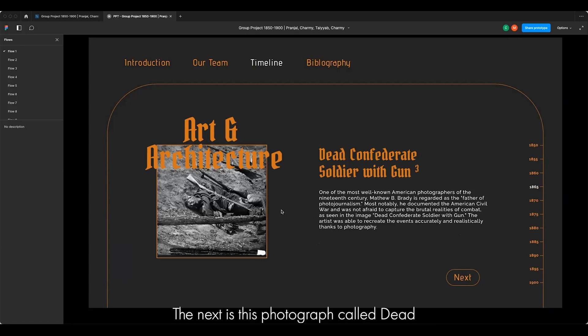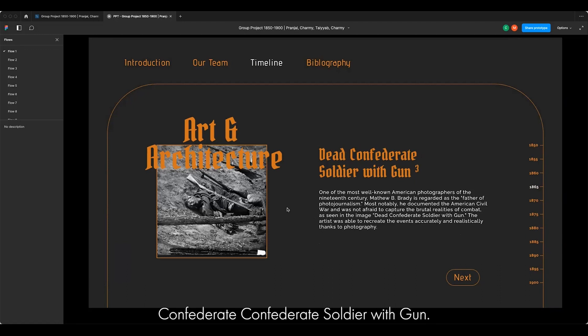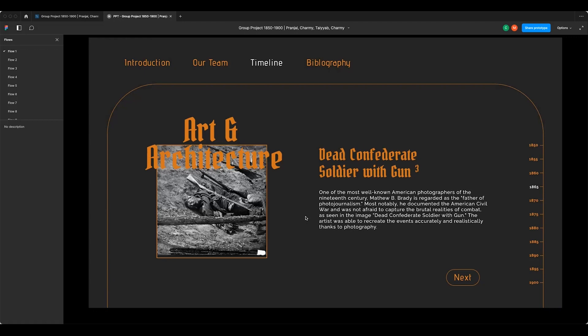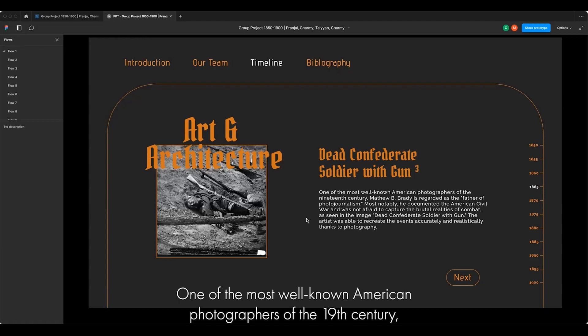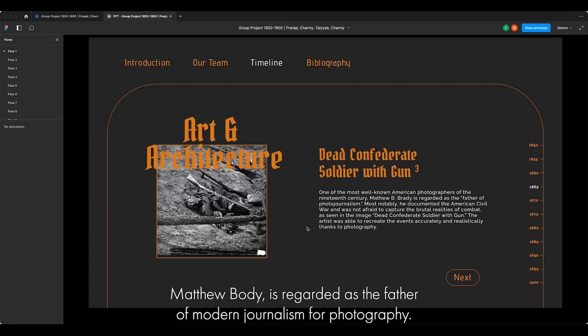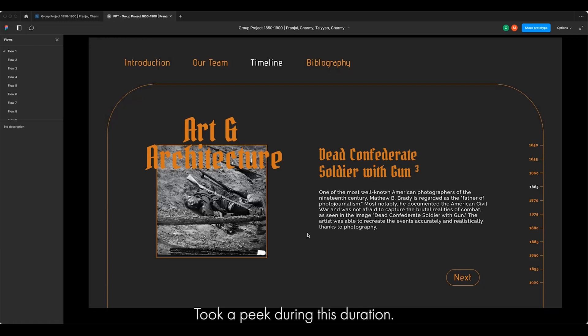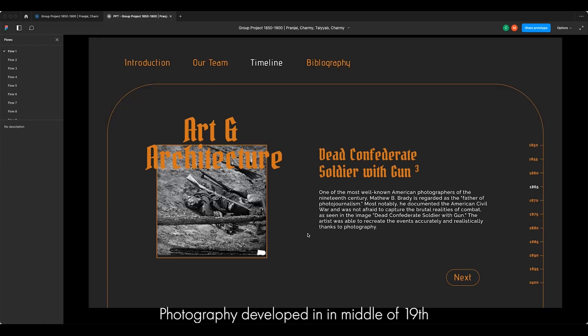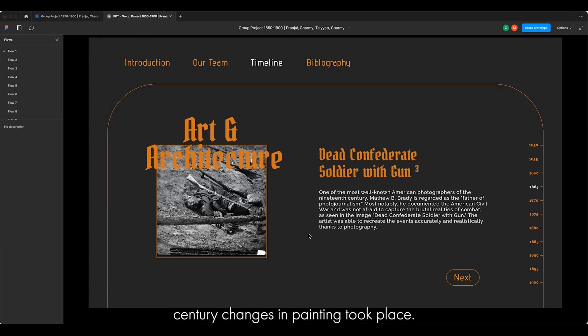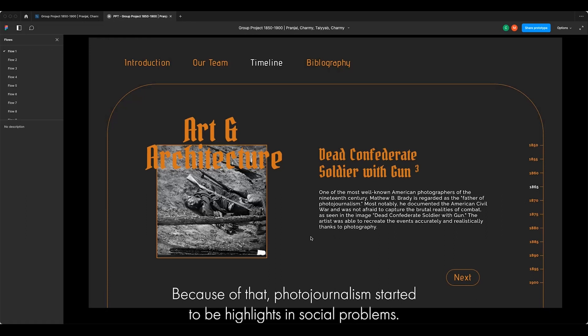The next is a photograph called 'Dead Confederate Soldier with Gun.' One of the most well-known American photographers of the 19th century, Matthew Brady, is regarded as the father of photojournalism. Photography took a peak during this period. Photography developed in the middle of the 19th century, and changes in painting took place because of that — photojournalism started to highlight social problems.